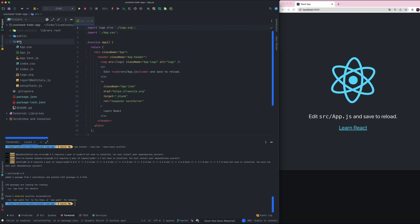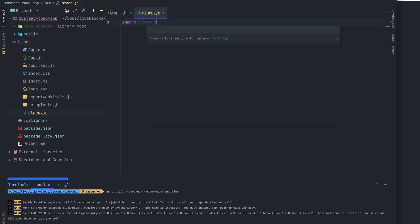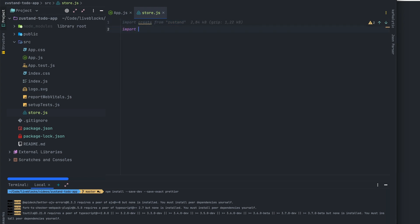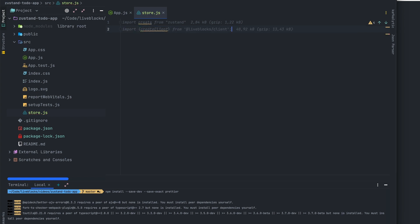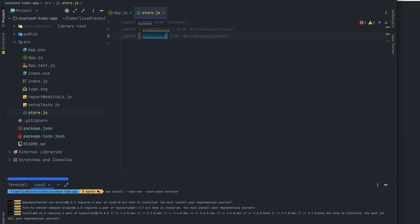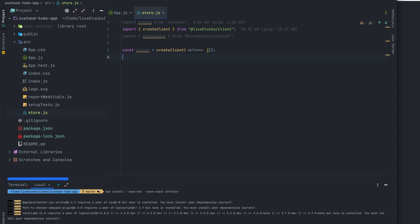Now that my packages are installed, I will create a new file store.js. Let's import the create function from Zustand. We'll also need the createClient from Liveblocks client and the middleware from Liveblocks Zustand. The middleware will be used to add Liveblocks features to Zustand. After that we'll create a new Liveblocks client using the createClient function, and as always we'll need a public API key.